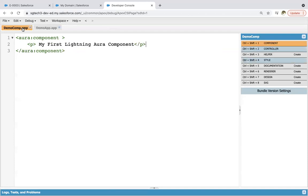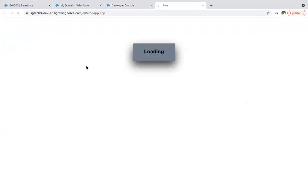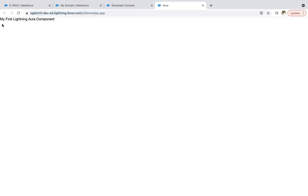One more difference: if you are on the component, you won't see any preview button. But if you go to your application, you will see a preview button. Clicking it will launch your application. In the URL you can see lightning.force.com/c — C is the namespace — then /demoApp.app. And it is showing 'My first lightning Aura component'.